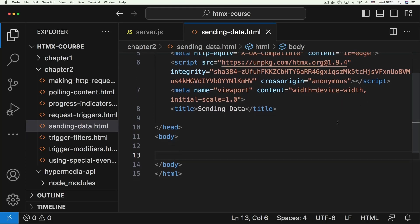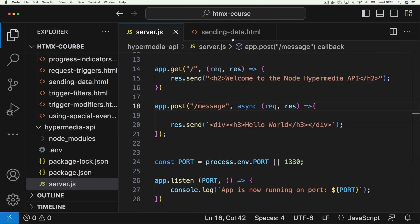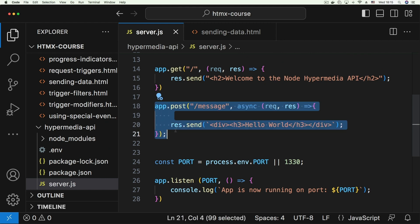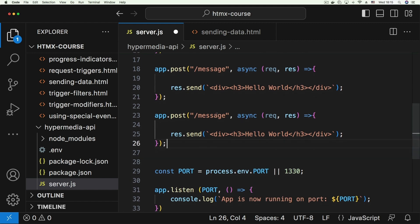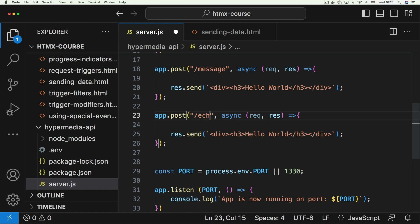In this video we're going to be looking at different ways you can send data along with your HTTP request in HTMX. Let's start on our server side and create a new endpoint. I'll copy the message endpoint and paste it, and we're just going to call this 'echo payload' - it describes what it does.